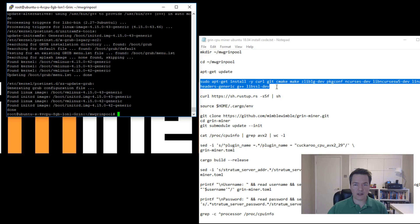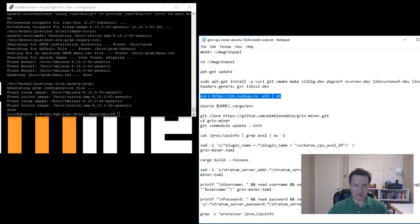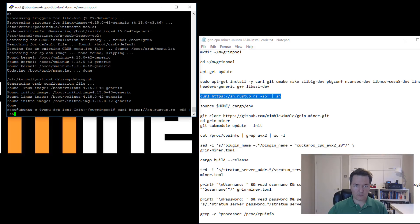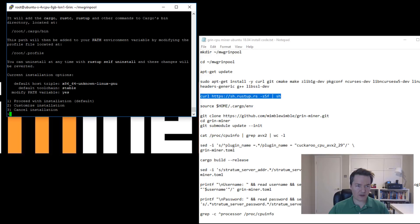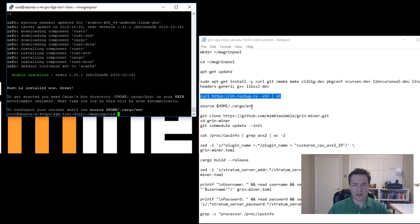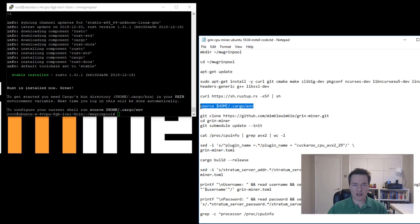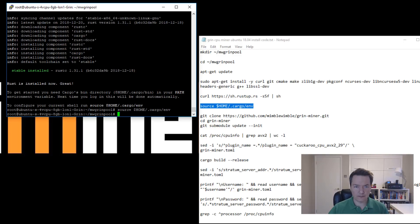Okay, so that's completed. Next part we need to install Rust, so again just copy and paste. Here you've got a few different options - you want to choose option one, proceed with the installation, so one and enter. That's completed, so we just need to set a directory there, so next line copy and paste again.